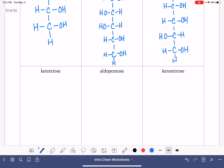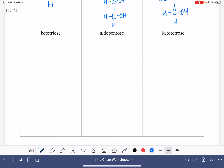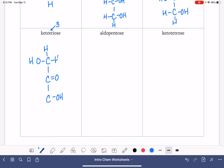Here are our next three to draw. The triose means we have three carbons. Keto means the double bond is on carbon number two. Give everybody else an OH, and give all of the carbons as many hydrogens as they need so that they each have four bonds.